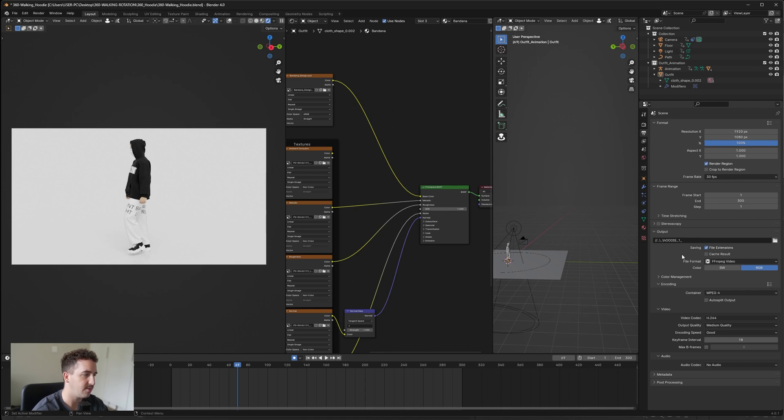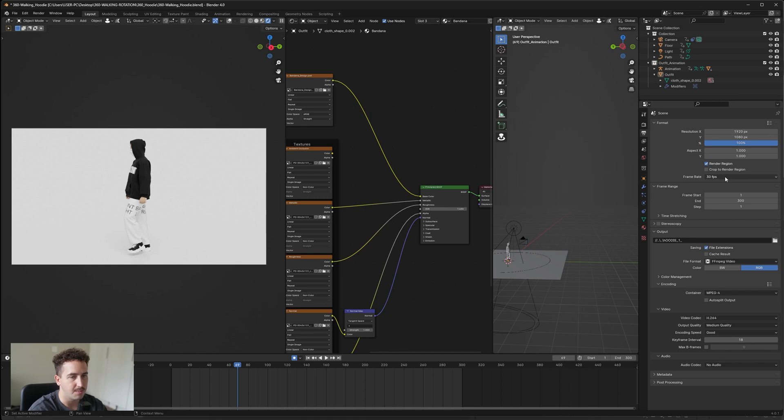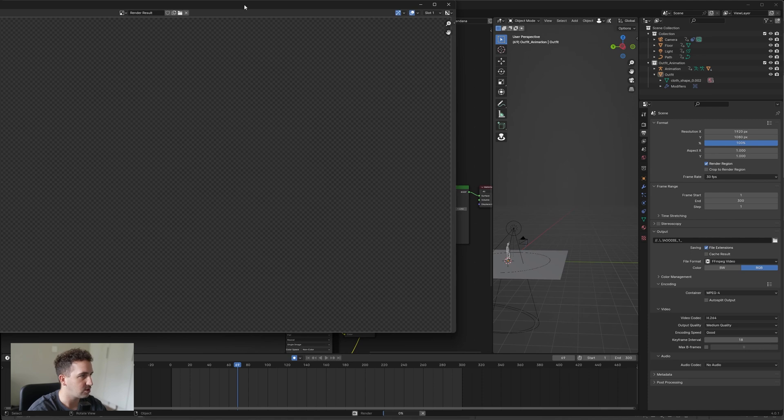But just note if it does crash, you have to restart all over again. But yeah, keep everything as is. Don't change the frame rate or else animation will mess up. And then all you need to do is go up to the top here and say render animation and it will start rendering out frame for frame.